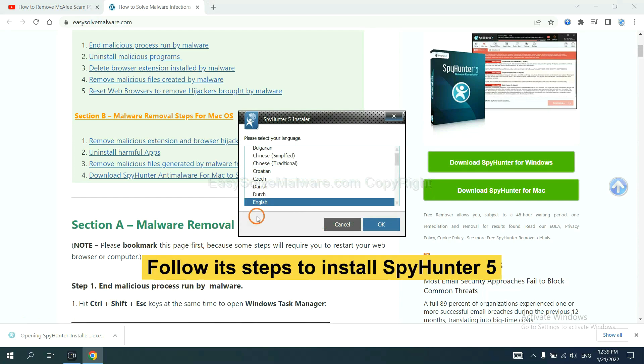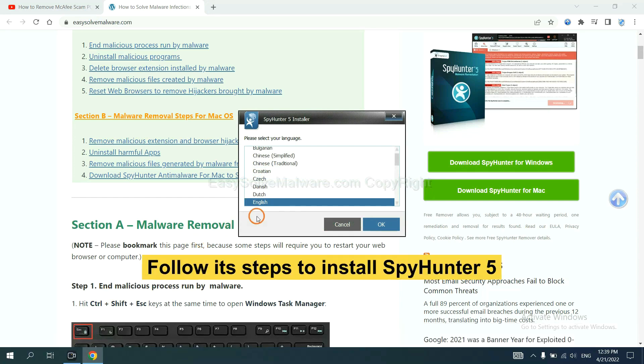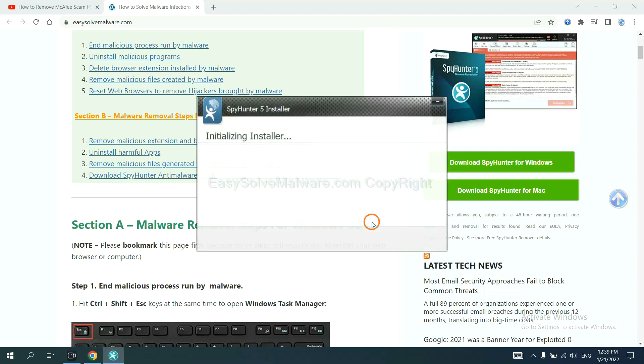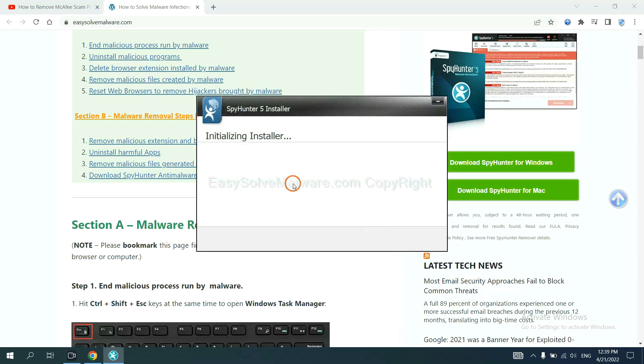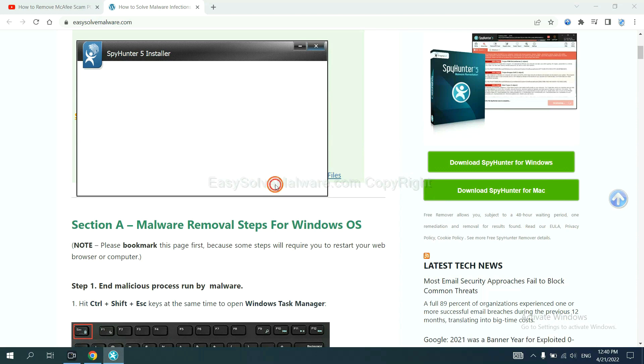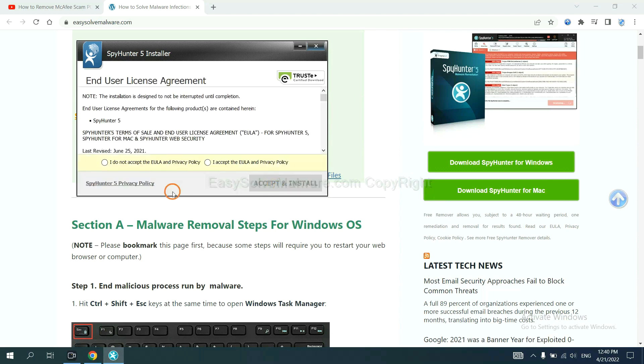Now you need to follow these steps to install SpyHunter 5. Select language and continue, then accept and install.